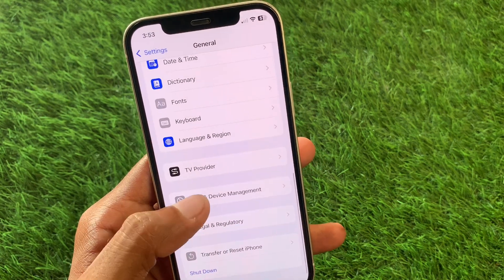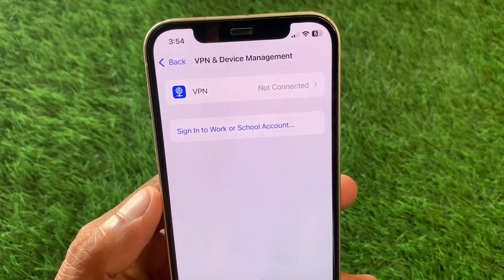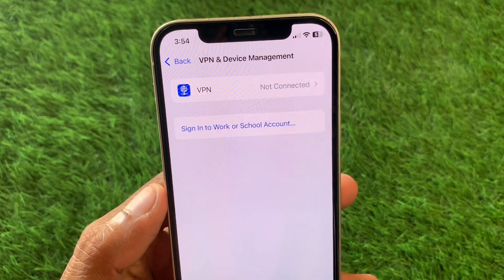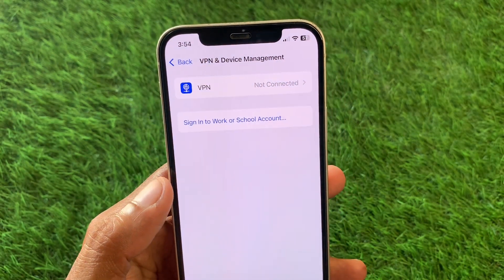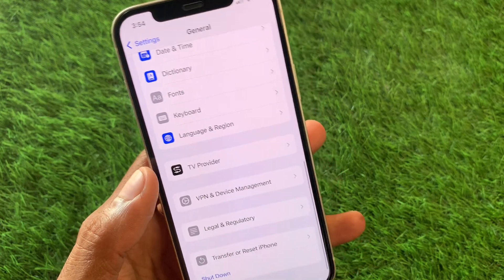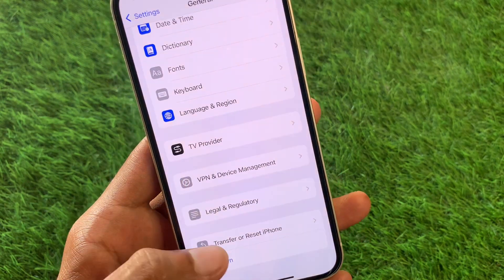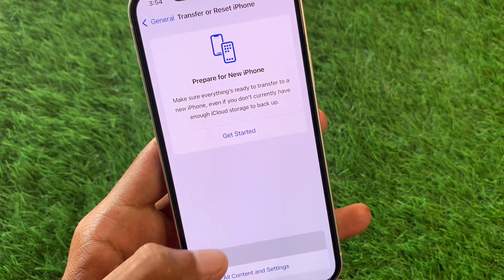The second method: scroll down, click on General, and check your VPN connection. If you have connected any VPN, you need to disconnect that VPN.